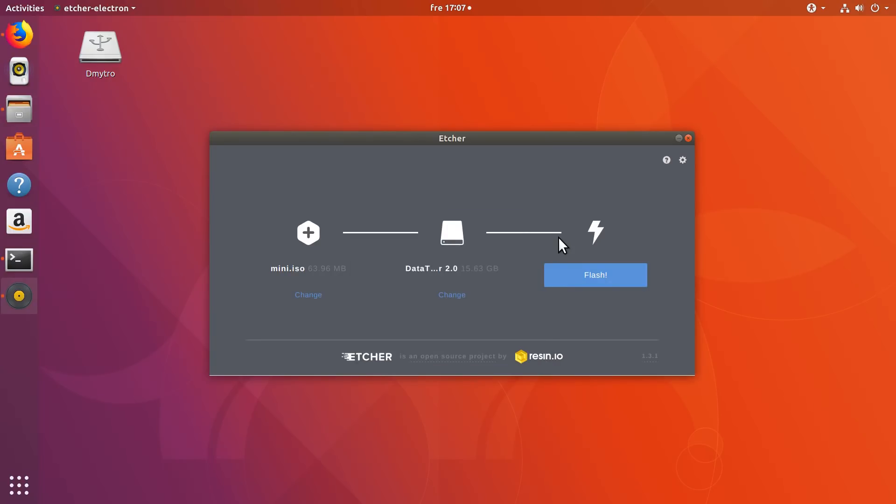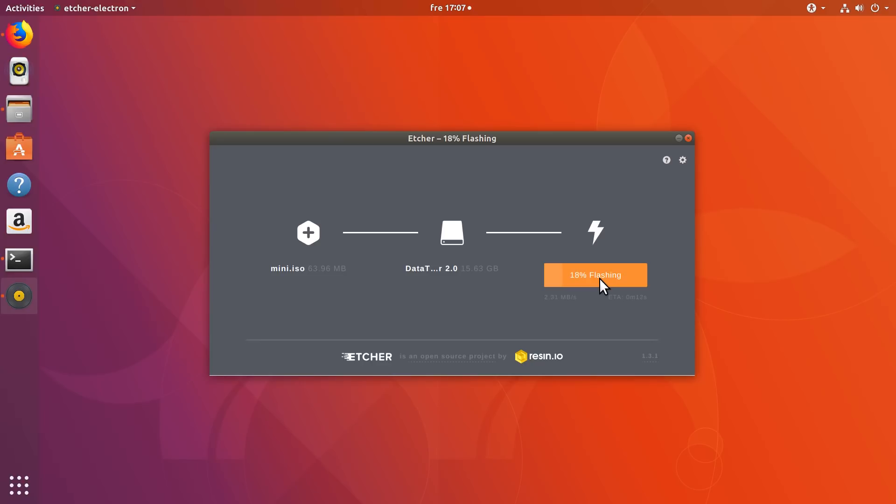So in my case, everything is correct. After that, you just click Flash. And this will write the ISO image to your USB drive. You can see the progress here.